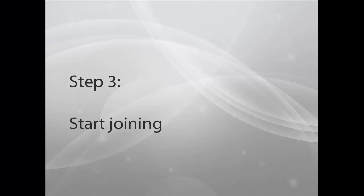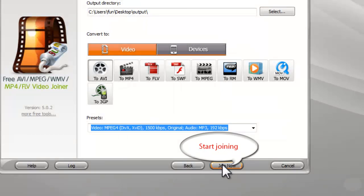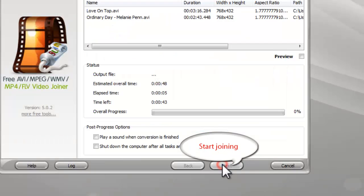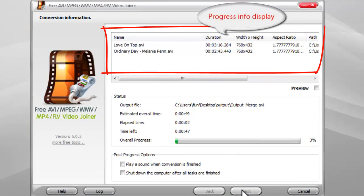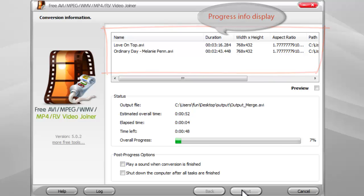Step 3. Start Joining. Click Join Now to start joining. Some progress information will display.